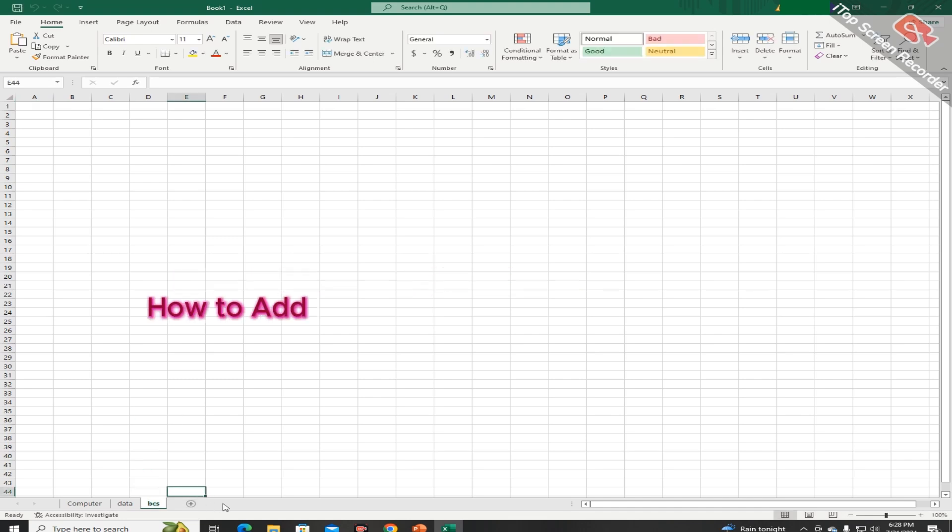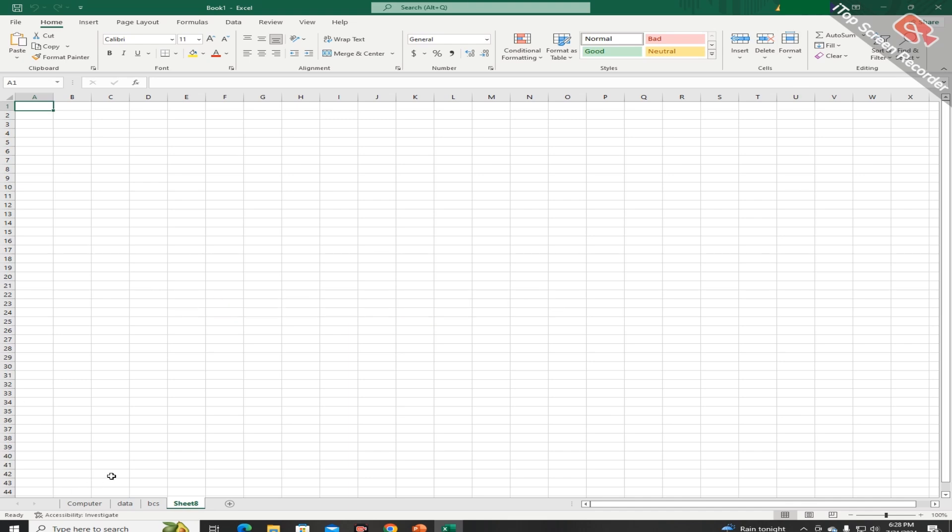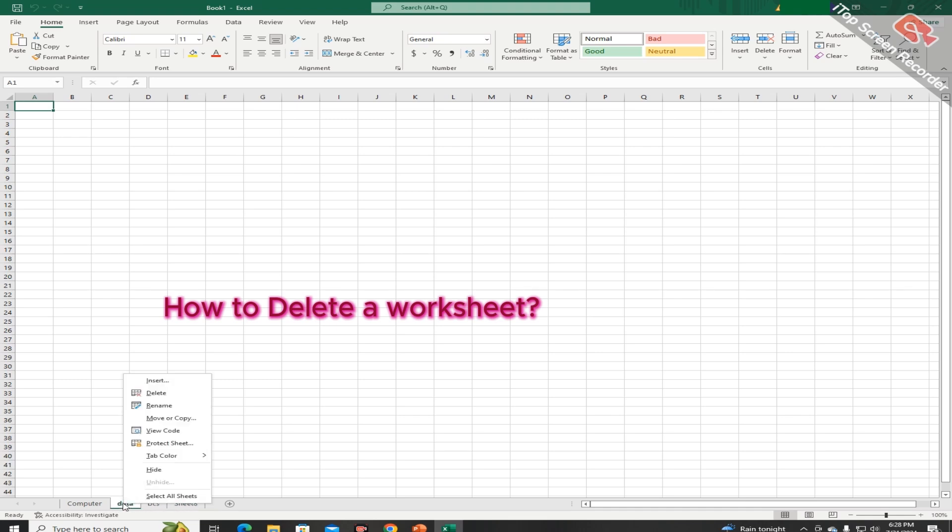Students, you can add a new sheet by clicking this plus sign. And you can delete a sheet by pressing the right mouse button like this and choosing the option of delete.